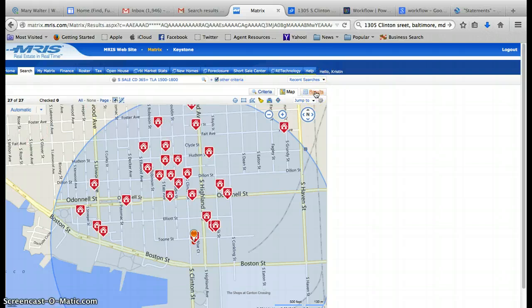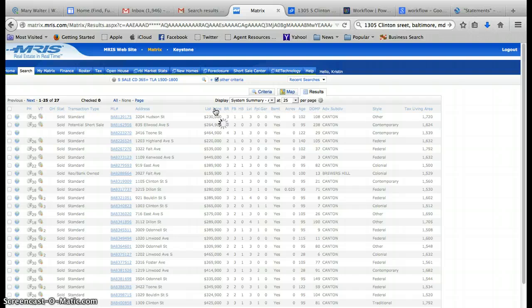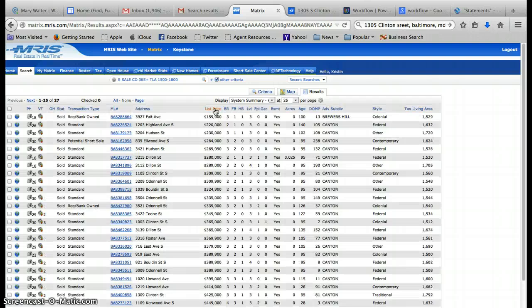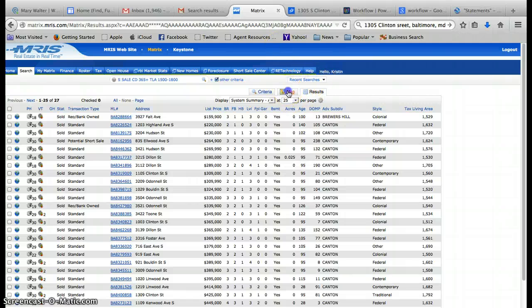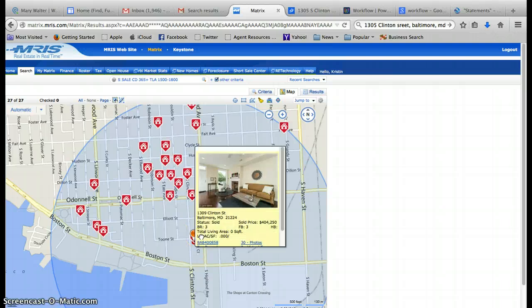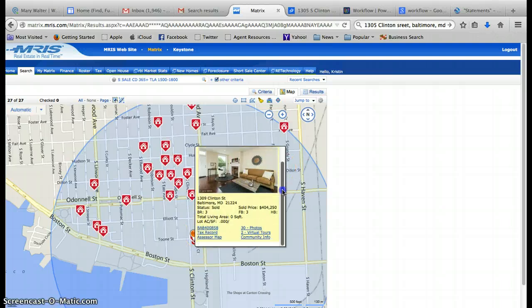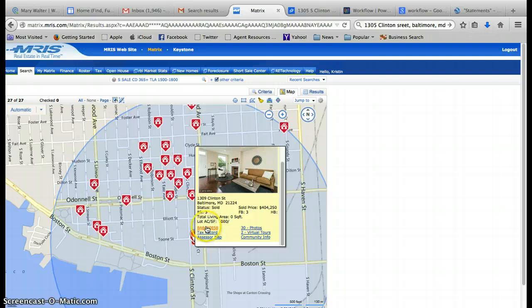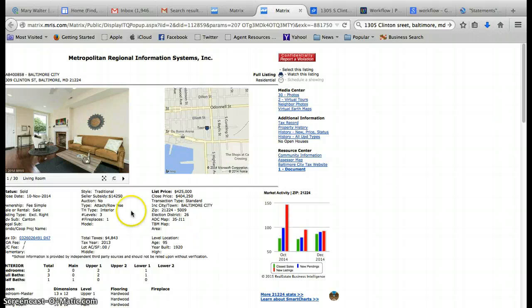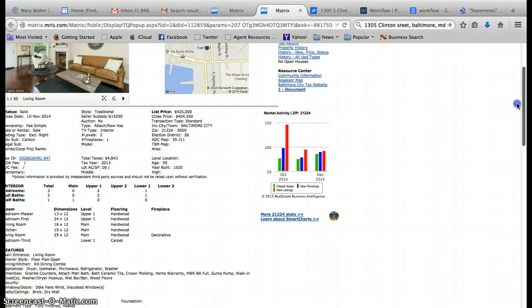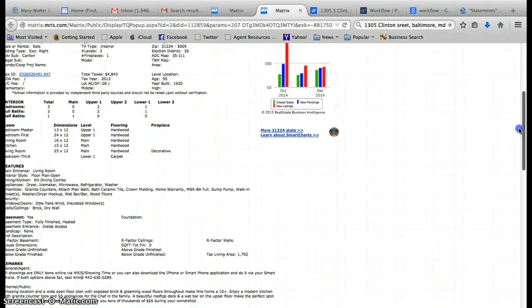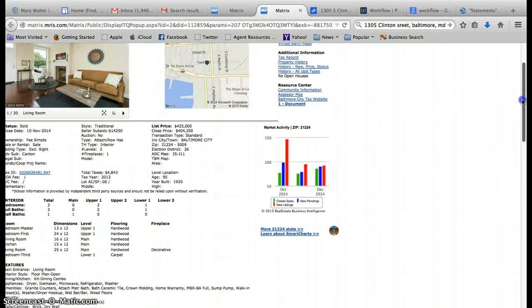Then I'm going to go to results. I'm going to sort by list price because we want to take a look at comps that are low comps as well as high comps. We're in Canton or the Brewers Hill area. Looking at that map, 1309 Clinton, which is two houses down, sold for $404,250 with $14k back, so it sold for around $390. It's the same square footage, brand new renovation. This would be a good high comp for us to use.